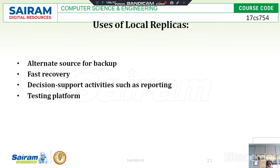Fast recovery means if any data is lost or data corruption occurs at the source, the local copy or local backup data can be used to recover whatever data was lost. This allows fast recovery — if any failure occurs, data can be quickly recovered within the network itself.